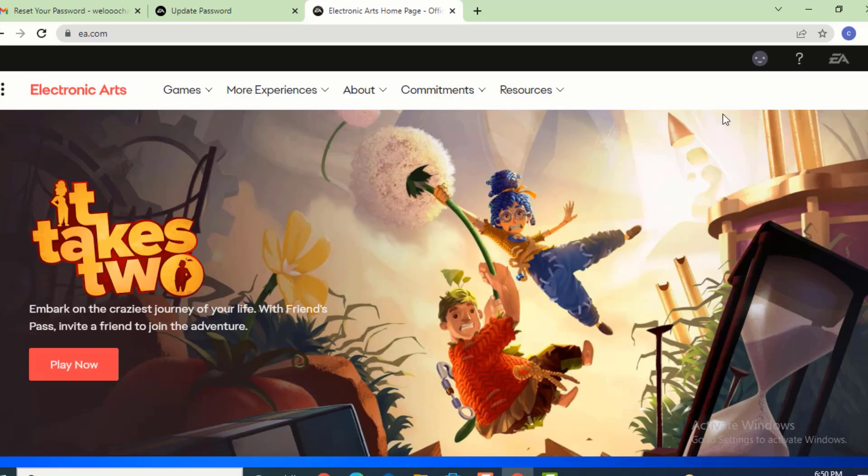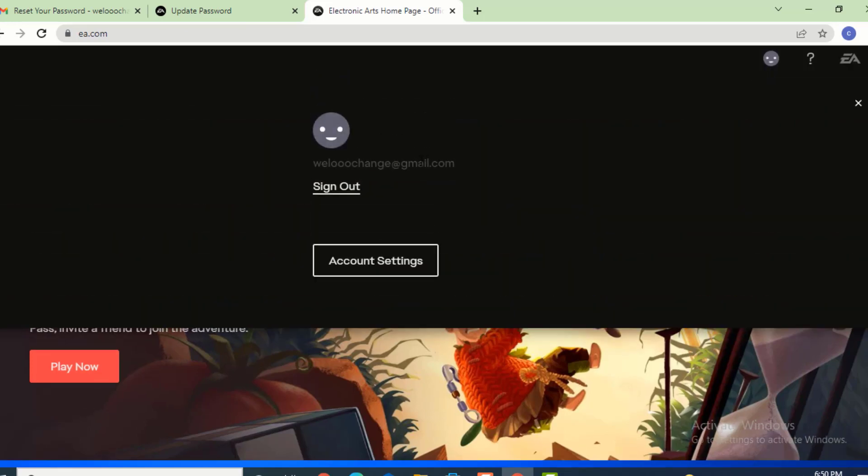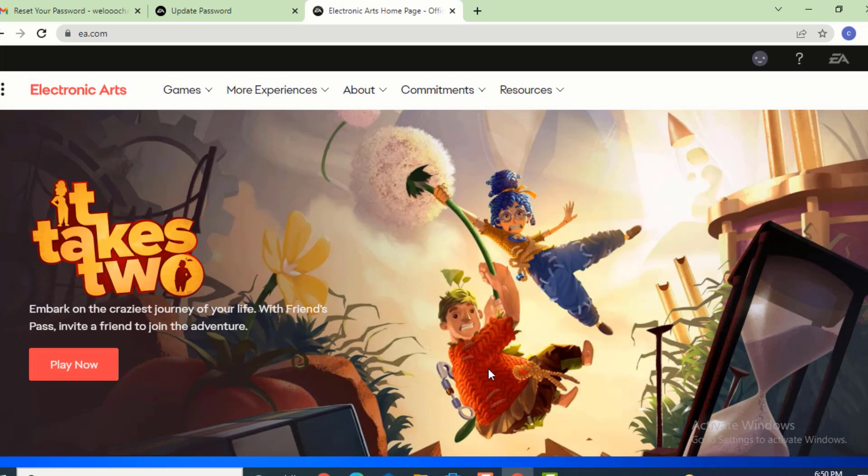My account is recovered. You can see my email ID here. This is how you can recover your EA account or Electronic Arts account. Don't forget to like, share, and subscribe. Thank you for watching.